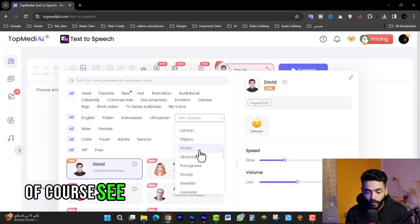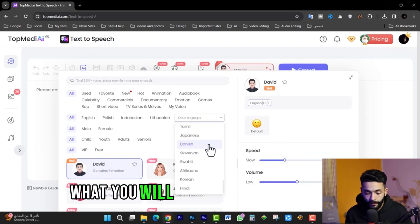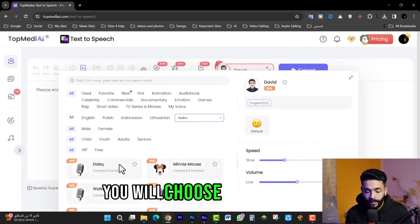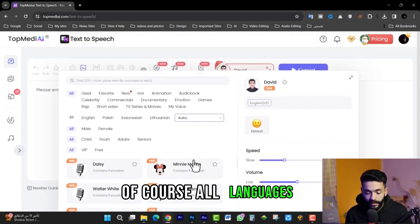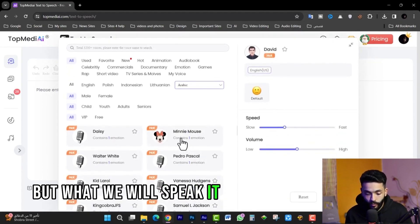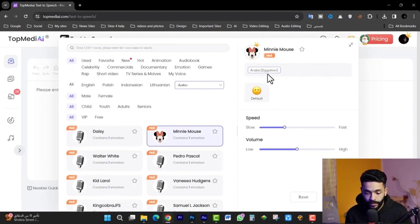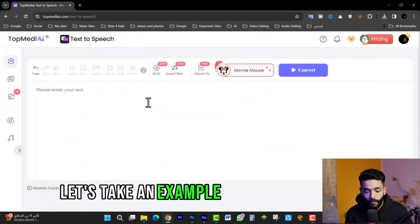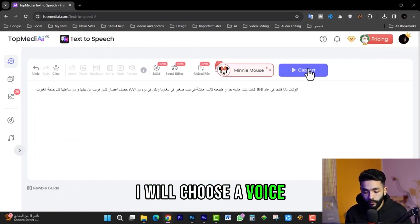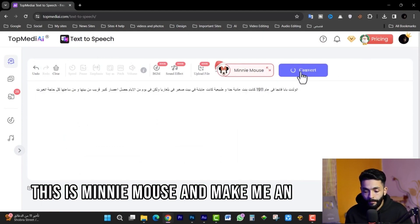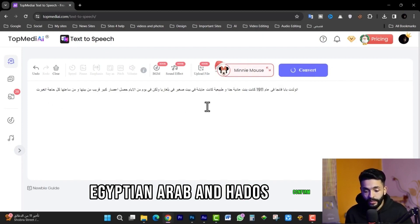The program supports all languages — whatever you want. You click here to choose the language. We will speak in Arabic. You will find all available voices. For example, let's take Mini Mouse's voice — I will choose this voice, set it to Egyptian Arabic, and confirm.